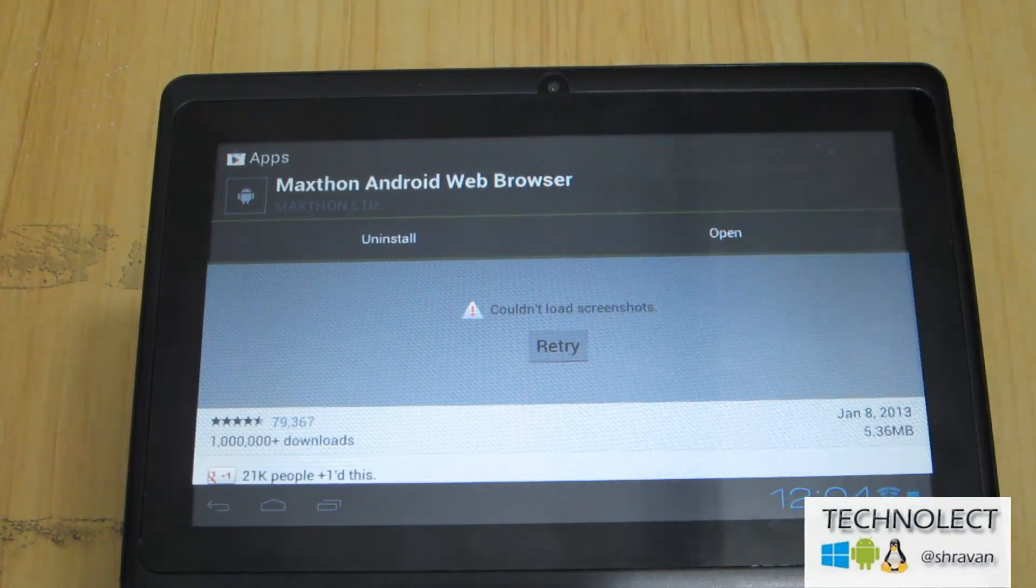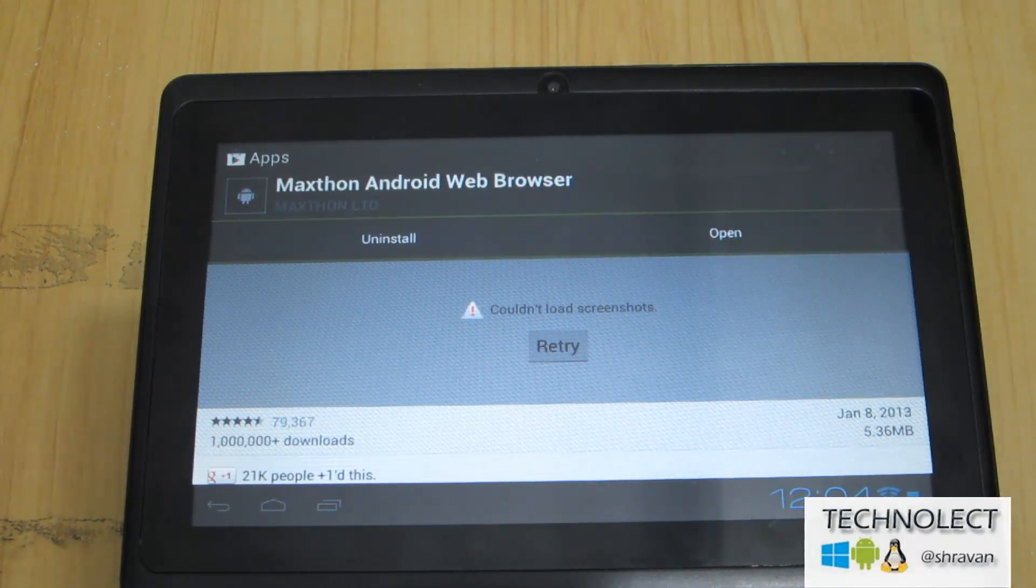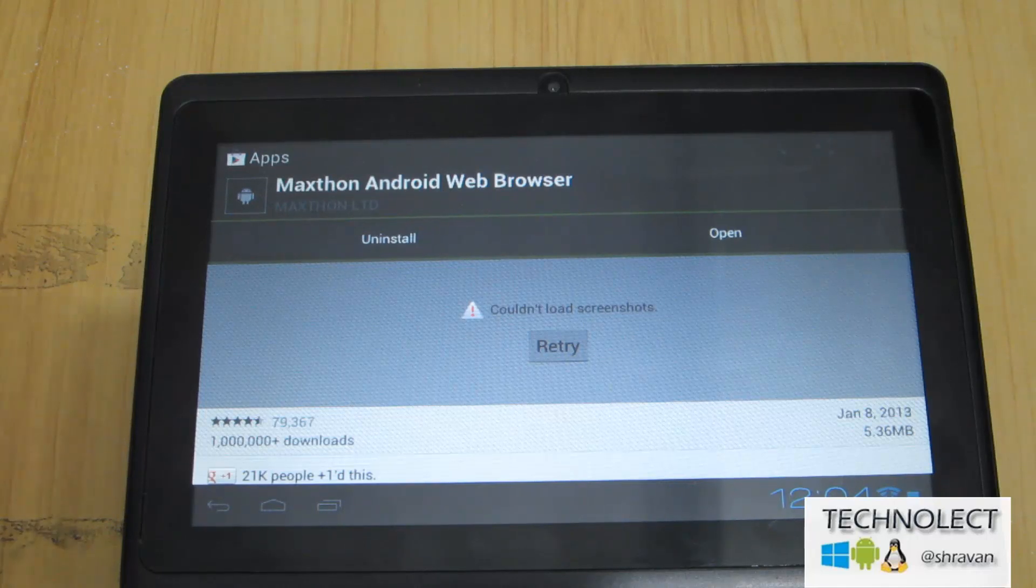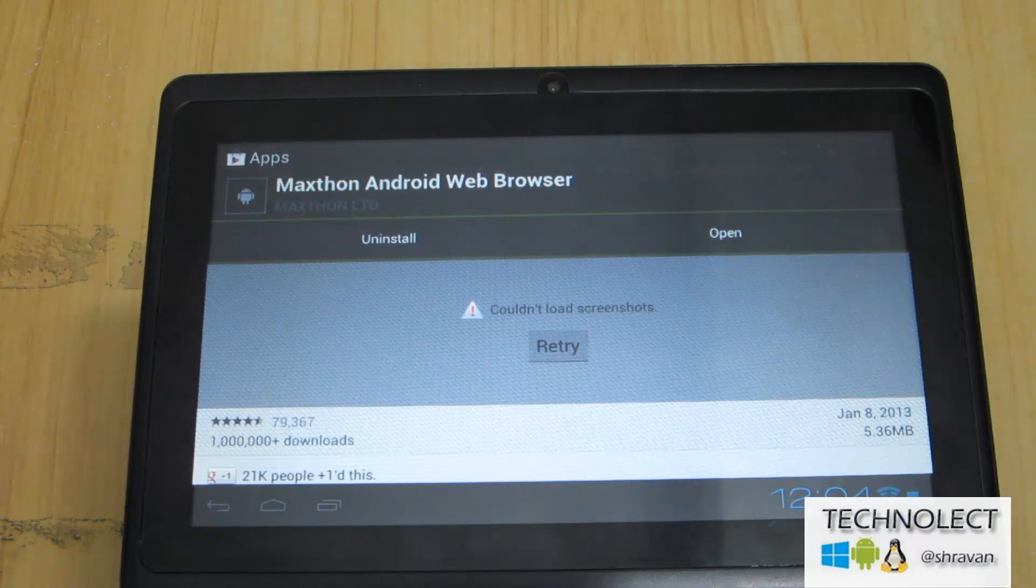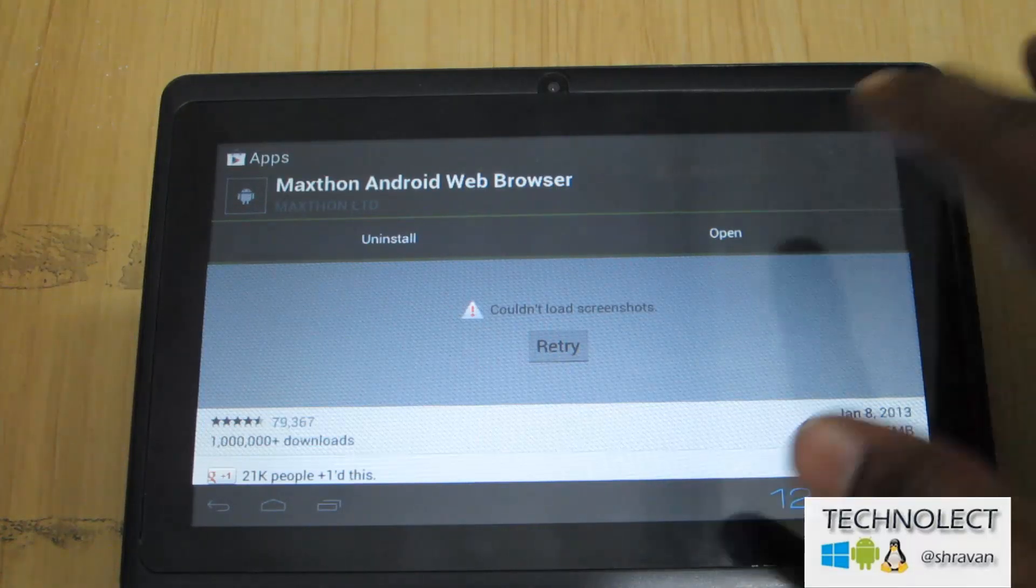Hello friends, this is Shravan from Technical Inspiration. Today we are going to review a new browser, that is nothing but Maxthon Android web browser. You might have seen this, so let's jump into the quick review of this application.